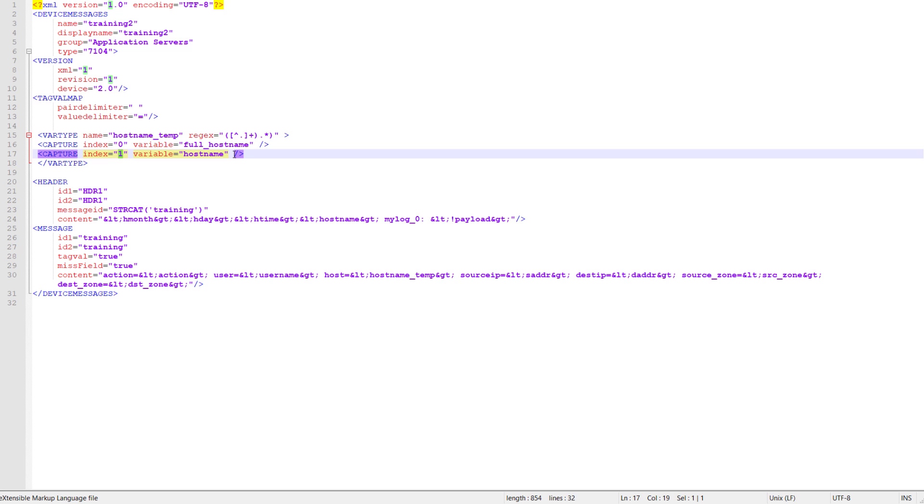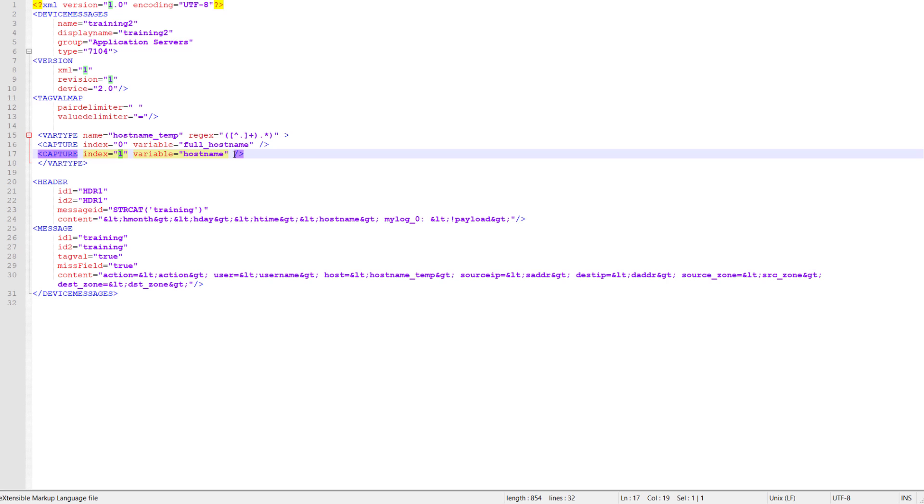You could then go ahead and use this for many other types of definitions as well. One that comes to mind would be usernames, right? A lot of times usernames will be a user at company name or company name backslash user. You could then go ahead and use this var type functionality to break up the usernames so that you have just the name itself and stripping off the domain, whether it comes after or before. There's many different things that you can do with this var type functionality within the parser. It's much easier than using Lua parsers the way that we did before. Once we go ahead and save this, upload this into the log decoder, it will then parse the logs and take everything from the host name and break it up into these different pieces as well as all of the rest of the meta keys that will get parsed out of this log message as well.